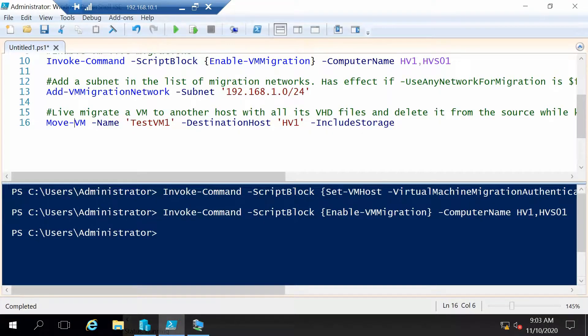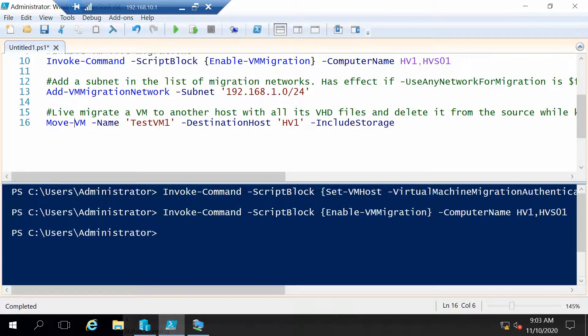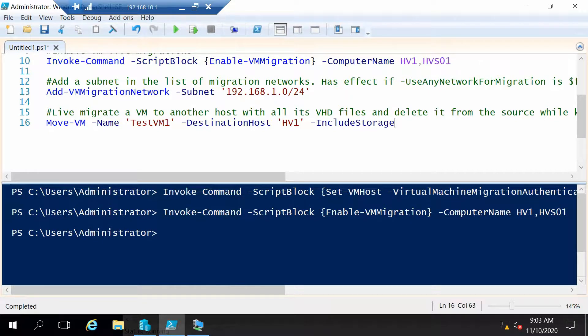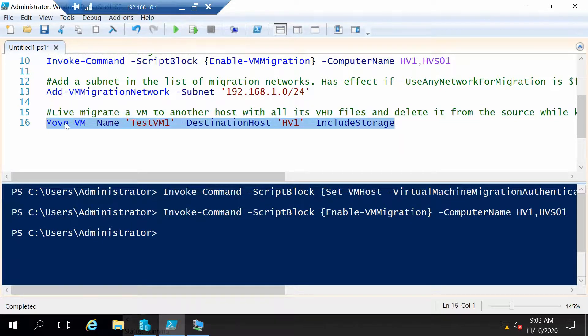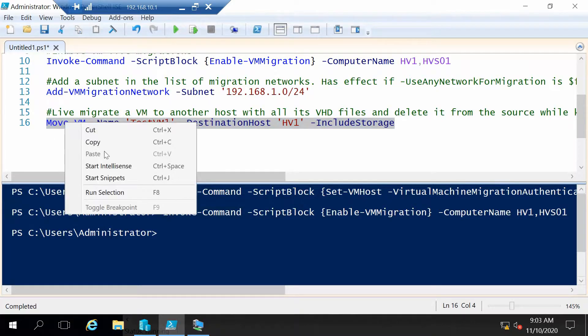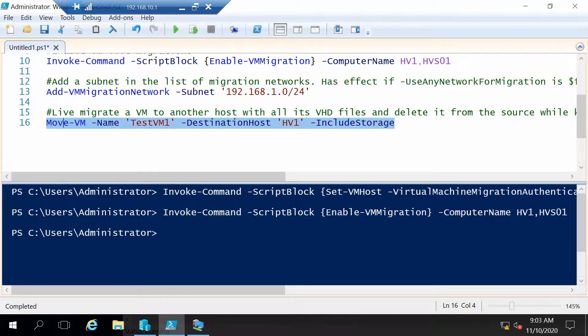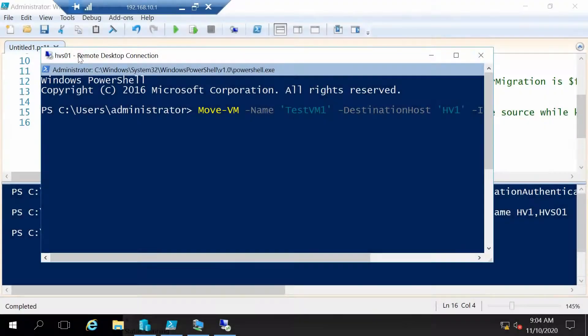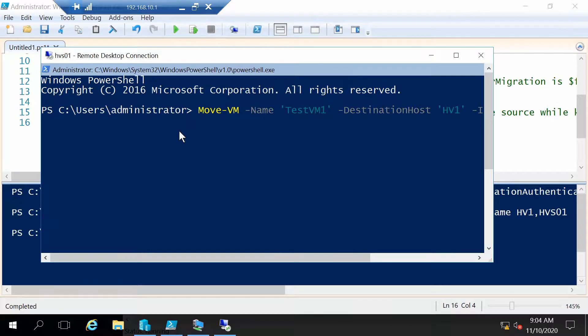So let's run the command. We are going to use move VM, we are going to move this VM and we are going to move it to HV1 but we have to run this command directly from the Hyper-V host. So this is the Hyper-V host, I will run the command right now.